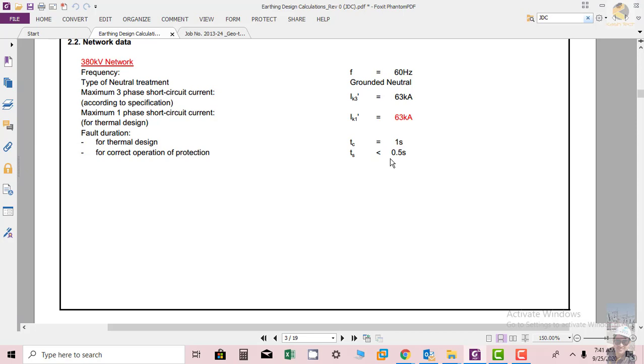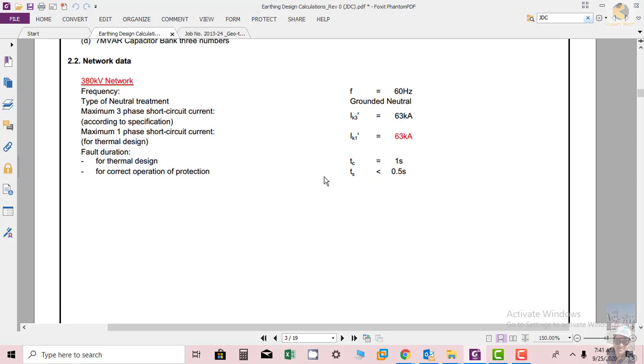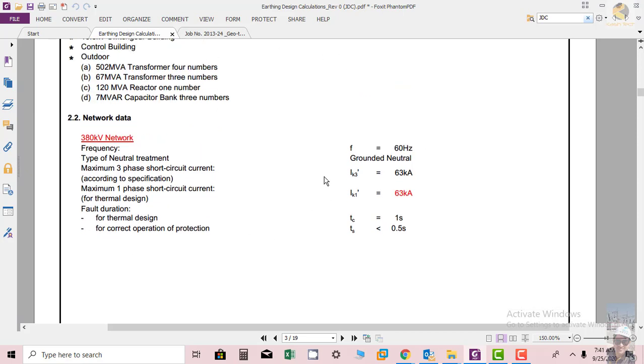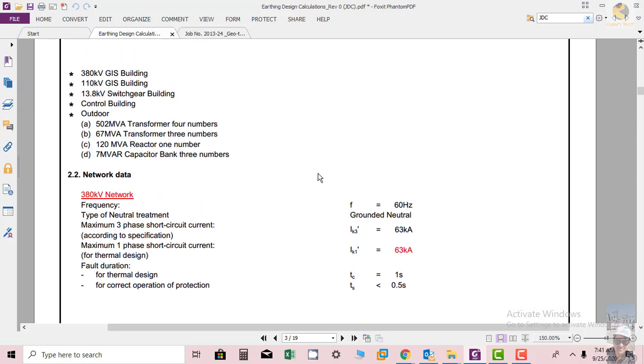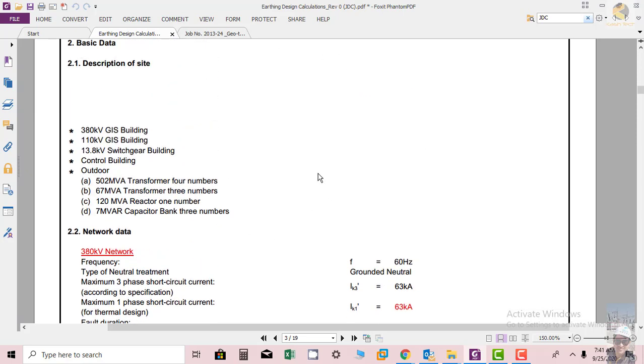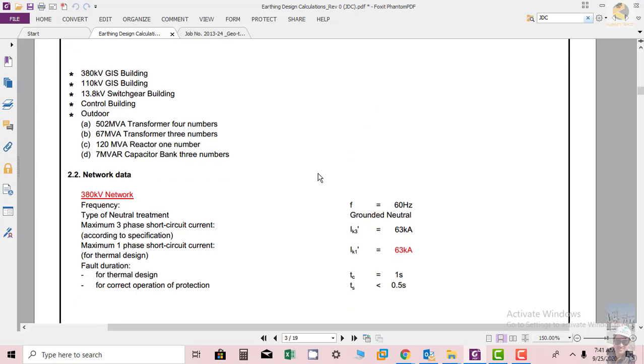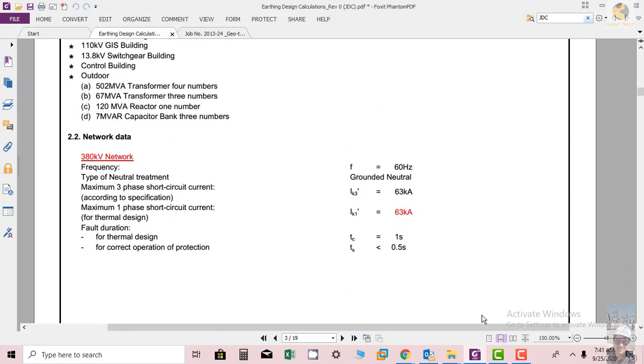So this is our network data based on which we are working. Thank you very much.